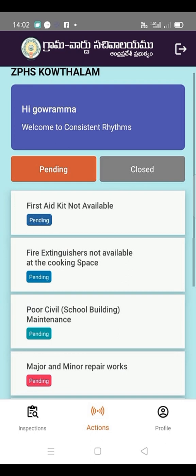The first issue is: First Aid Kit Not Available. You can select the photo in the gallery, or you can click the camera and upload the photo to the Resolve. That's why we have this problem. You can select the two options.